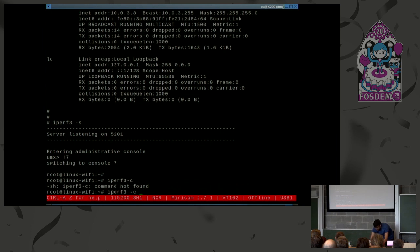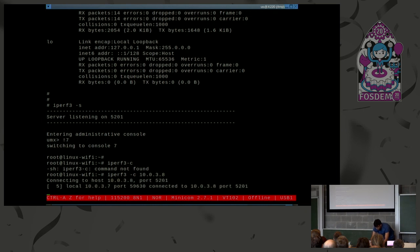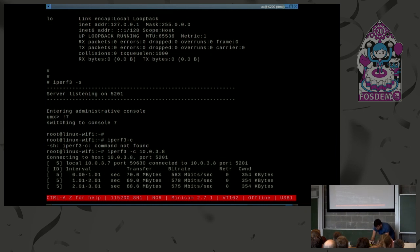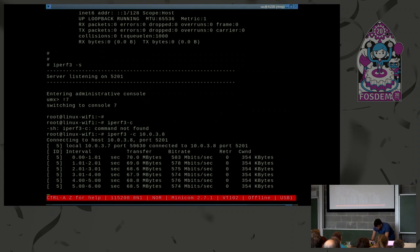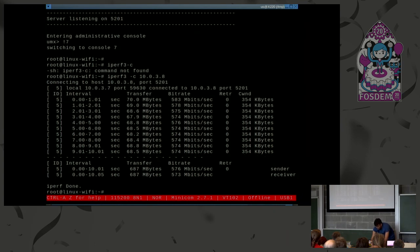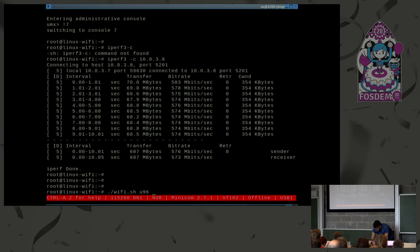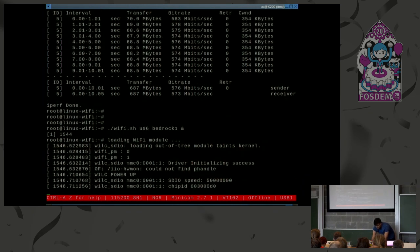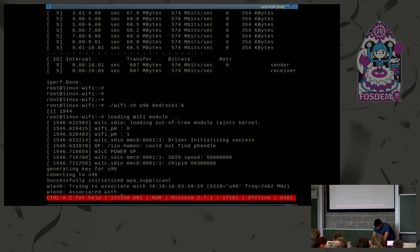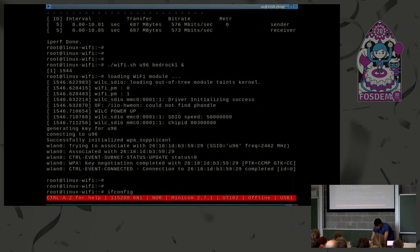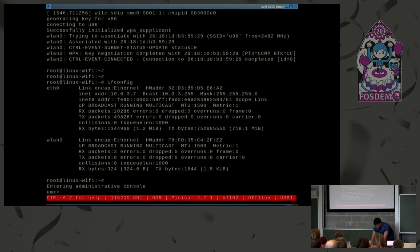We can exercise this interface by sending packets and doing a throughput test. We achieve a throughput of about 580 megabits per second between the two virtual machines — just exercising the interface. Because this VM has access to the Wi-Fi driver, we can also connect to a hotspot, setting up Wi-Fi using wpa_supplicant.